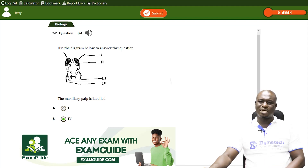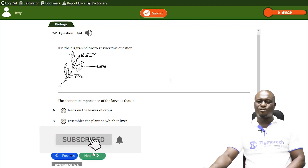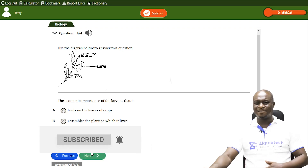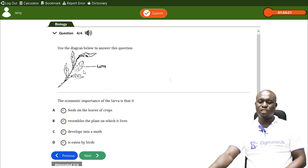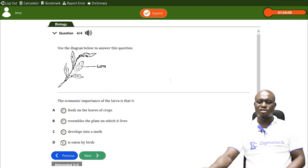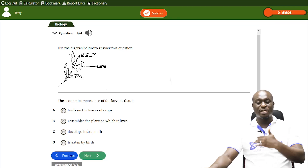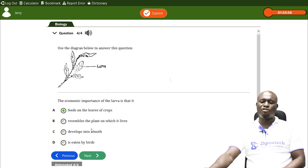The last question, number four: the economic importance of the larva of a butterfly, which is a caterpillar. Option A: it feeds on the leaves of crops. Option B: it resembles the plant on which it lives. Option C: it develops into a moth. Option D: it's eaten by birds — that's not its economic importance. The correct answer is option A: it feeds on the leaves of crops, as we've just seen what the caterpillar does.